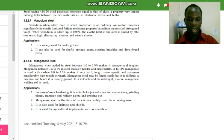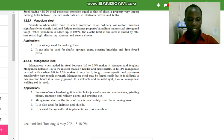Because of work hardening, manganese steel is suitable for jaws of stone and ore crushers, grinding plants, tramway and railway points and crossings. In bar form it is widely used for screening rock. It is also used for helmets and shields, and for agricultural implements such as shovels. This marks the end of today's class; let's meet again in the next lesson.